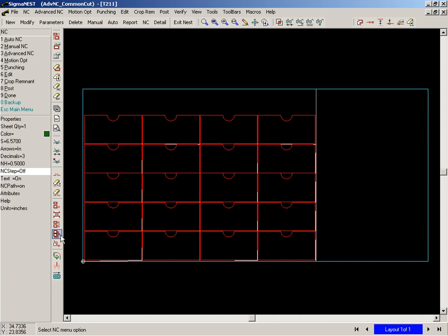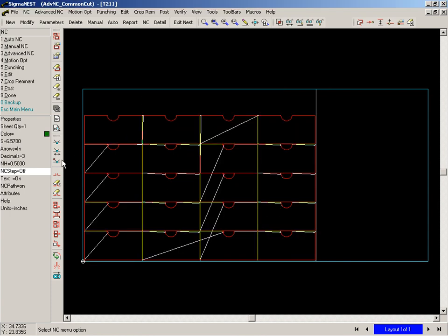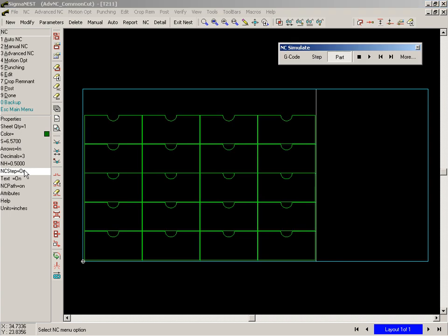For this given toolpath, we simply select the common line cutting type and specify its necessary parameters. Now, simulating the toolpath, we can see how the common edge cutting strategies have been imposed on the final NC program.